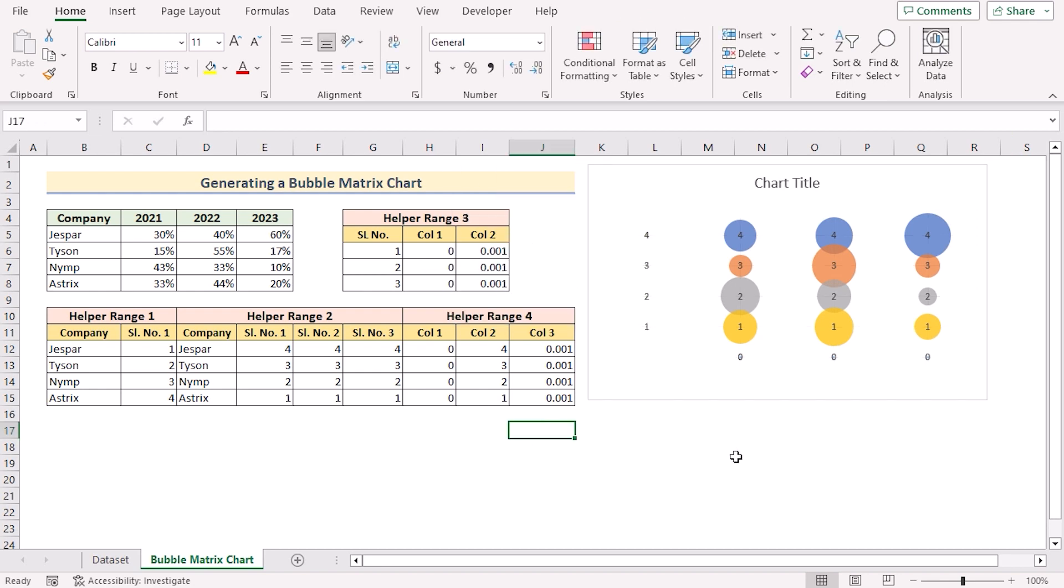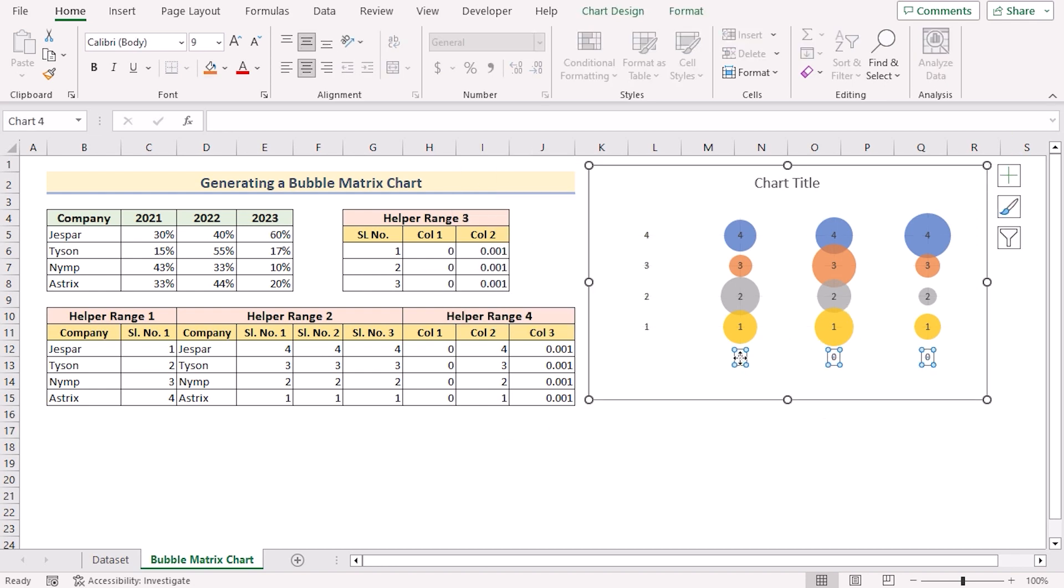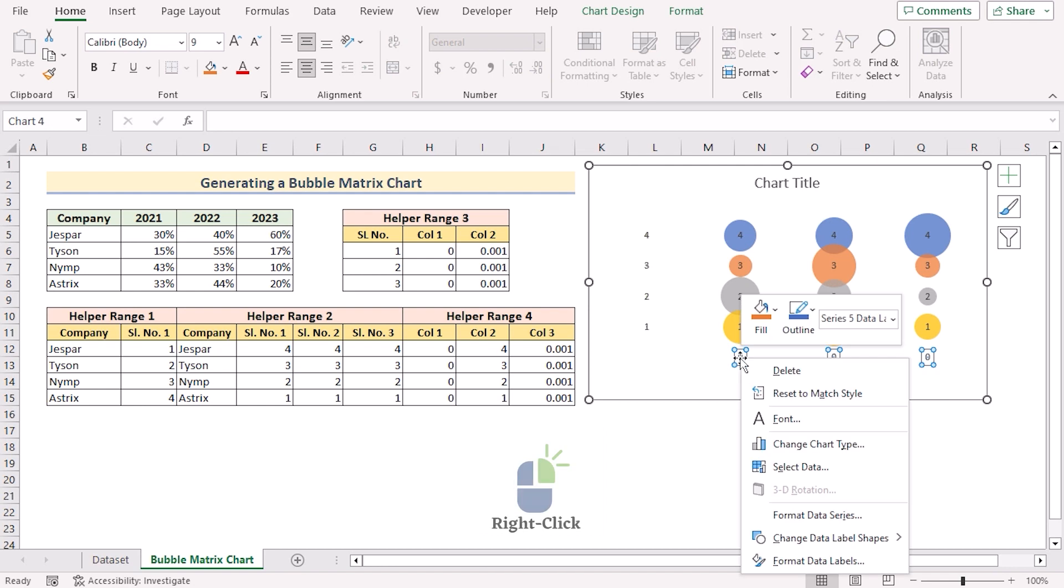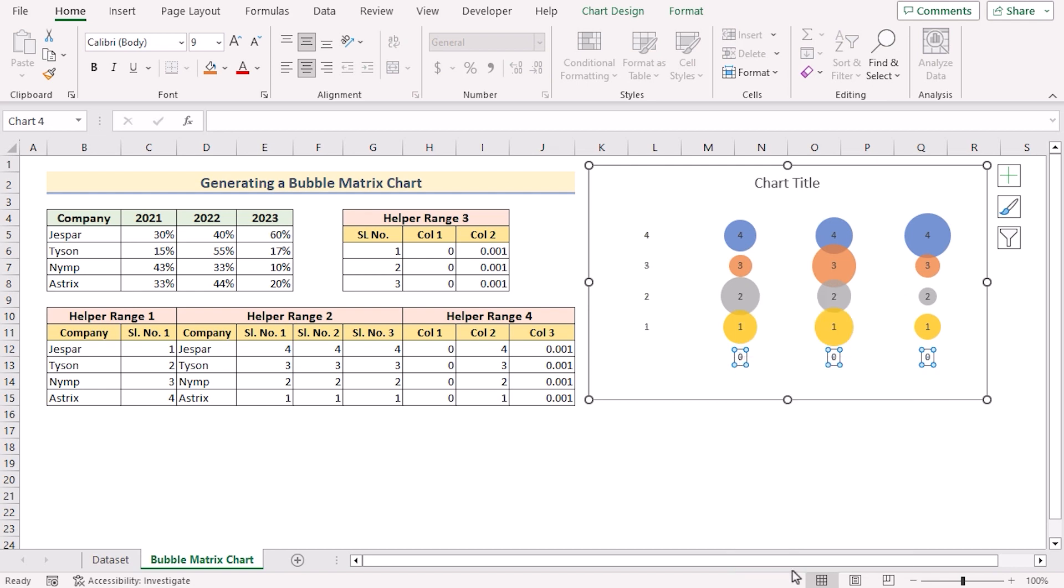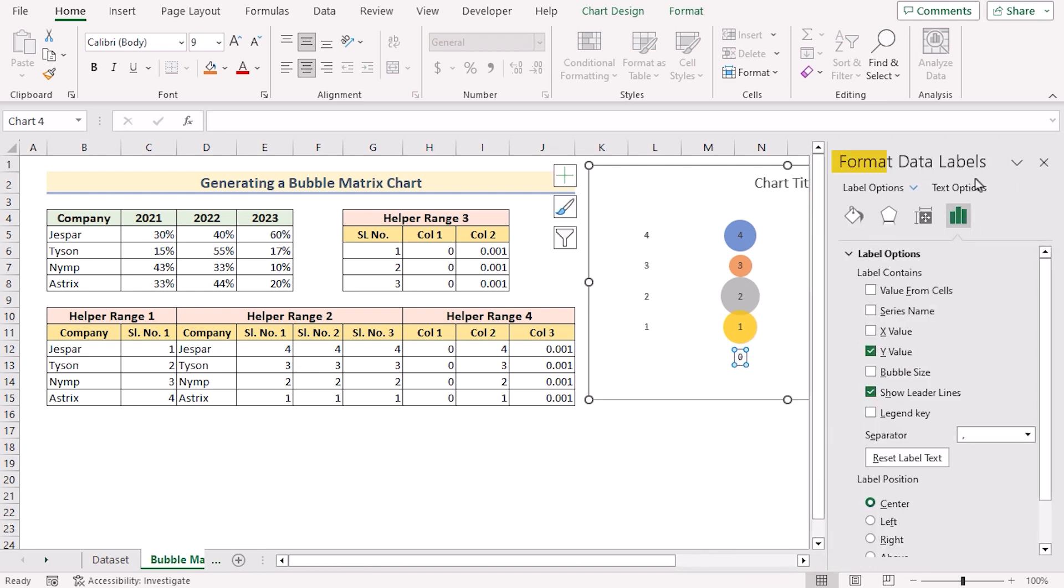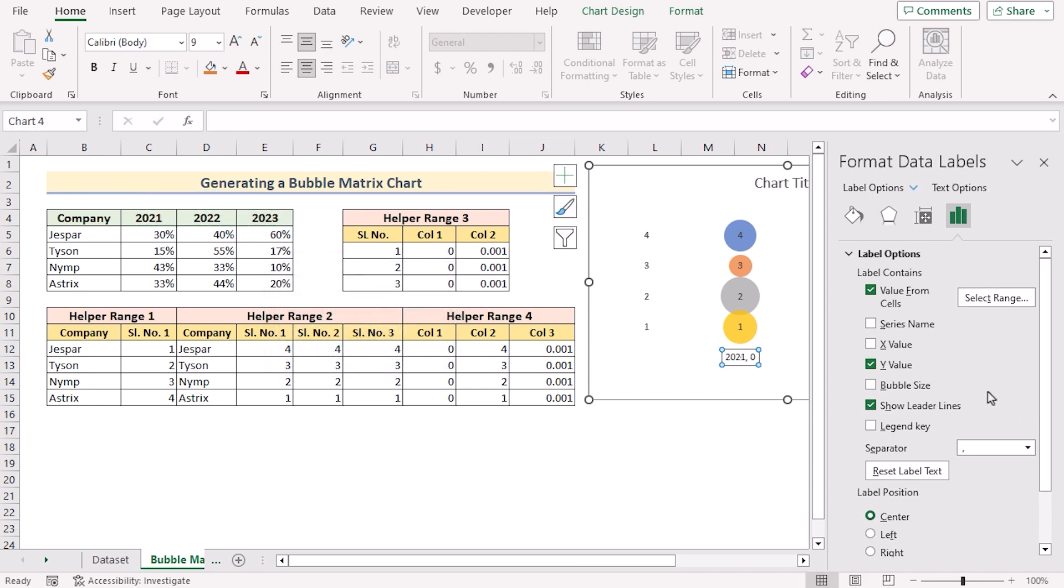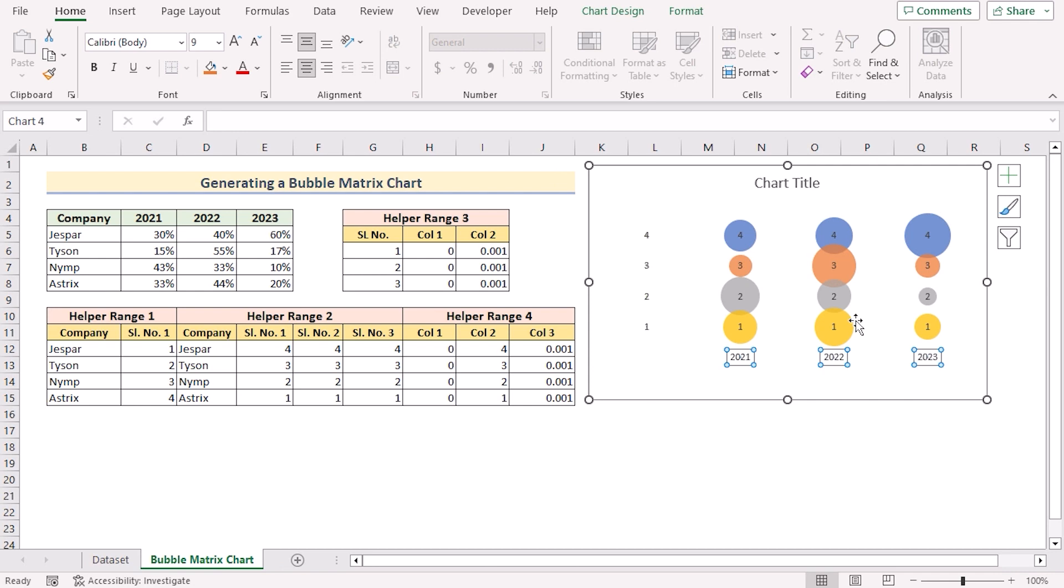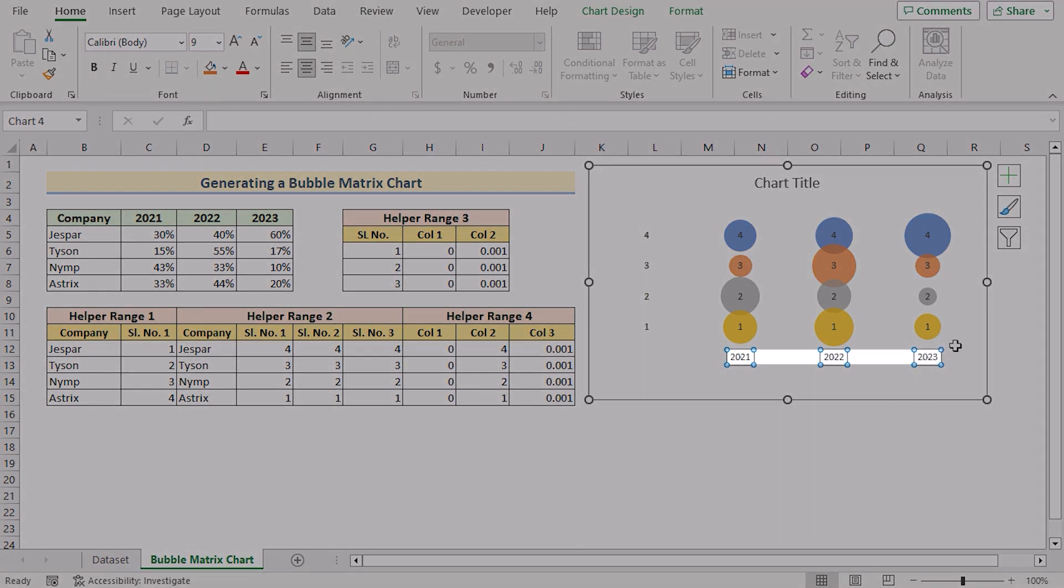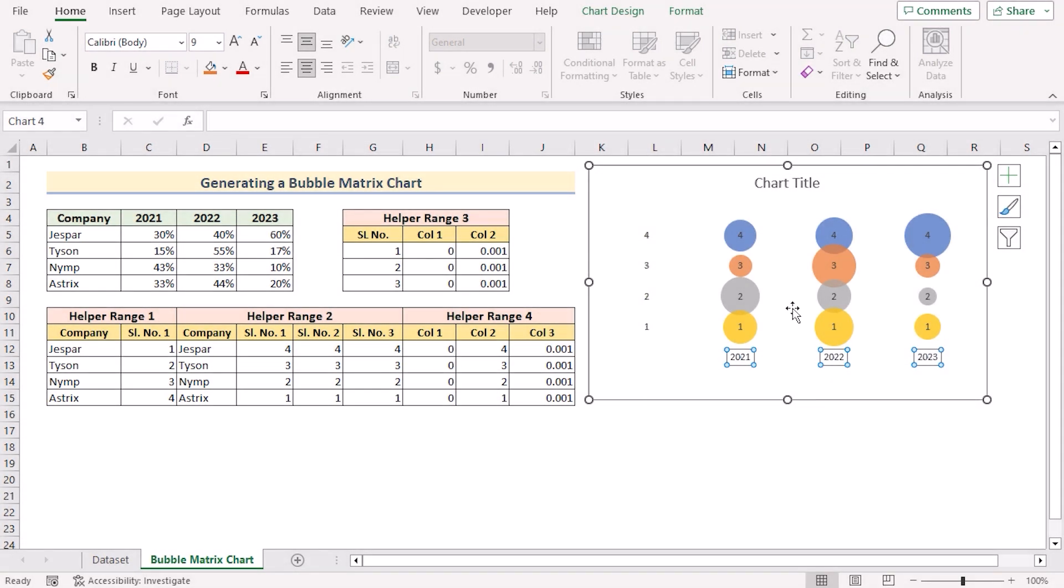You can modify them by selecting the values. Right click on them. Go for format data labels to open format data labels. Here you'll go for value from cells. And in this section you'll select the C4 to E4. Press OK and then untick Y value.